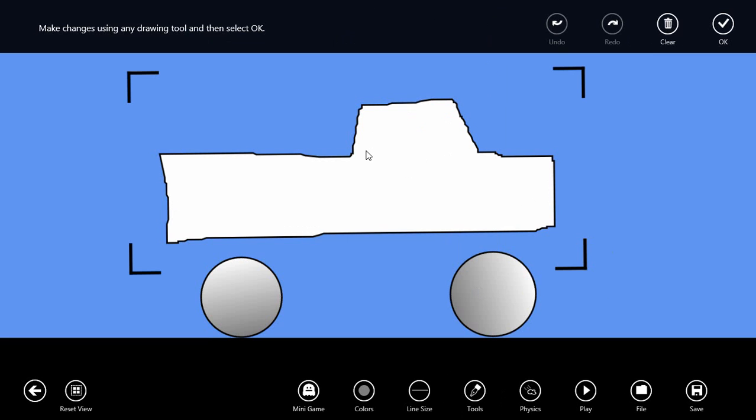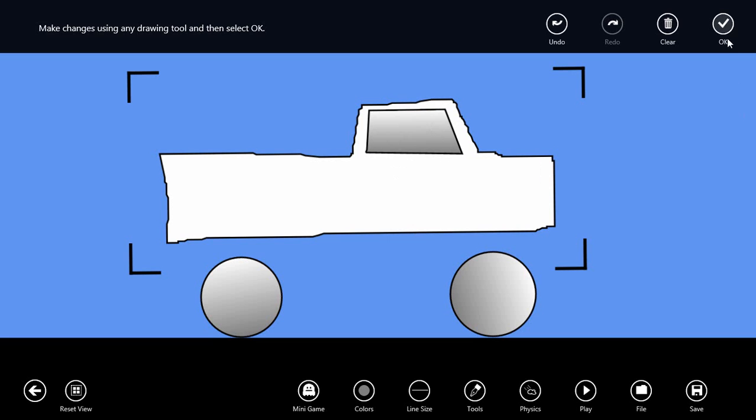Let's use the pen tool and each point we click will add a point to a polygon. We can create a little window there for the truck.